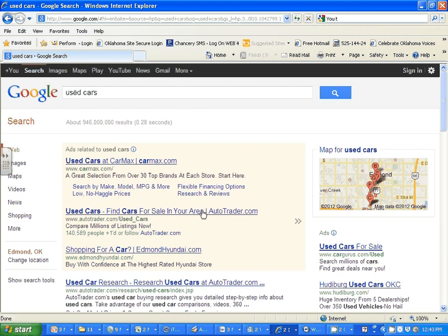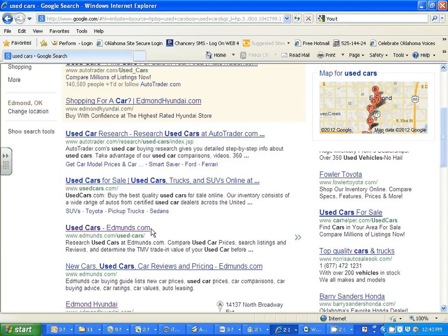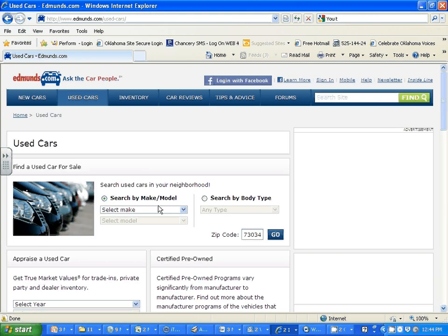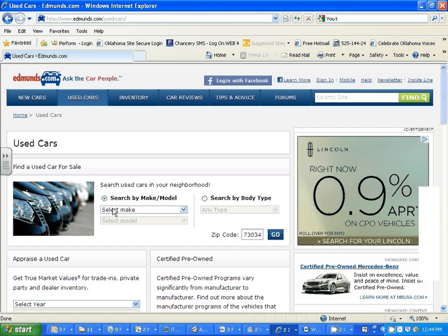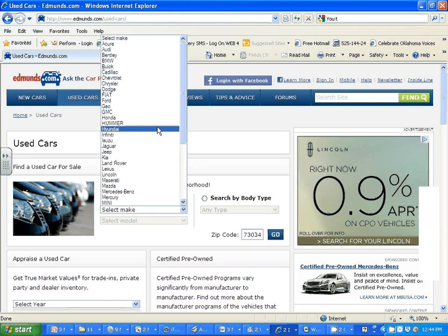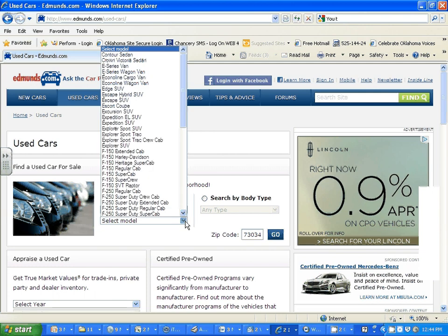Some of the choices may be blocked — Auto Trader is blocked — so just find a site that looks good. If I'm looking for a car that costs less than three thousand dollars, I'm going to look for something I know is less expensive, like a Ford Escort.